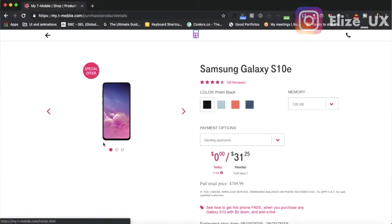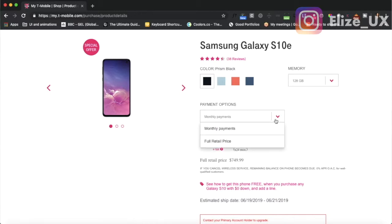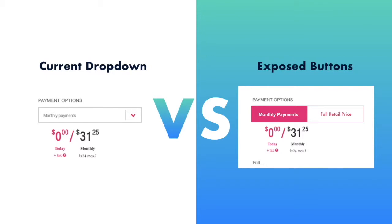When I'm looking at payment options, I see monthly payments as an option and I don't really know what's going to be under the dropdown. I have to click into it and then I see that there's only two options. If there's only two items in a dropdown list, just expose both of them — it doesn't take up that much real estate. Expose it.